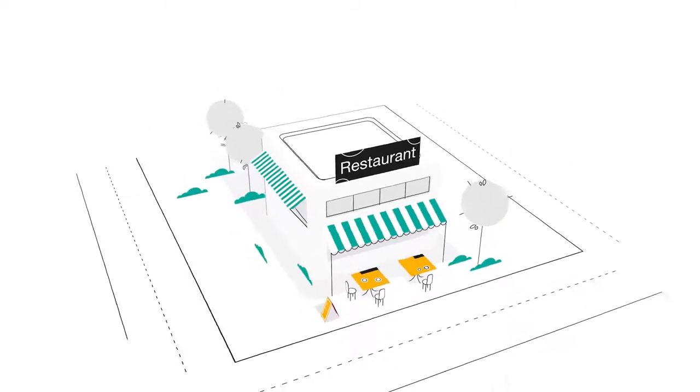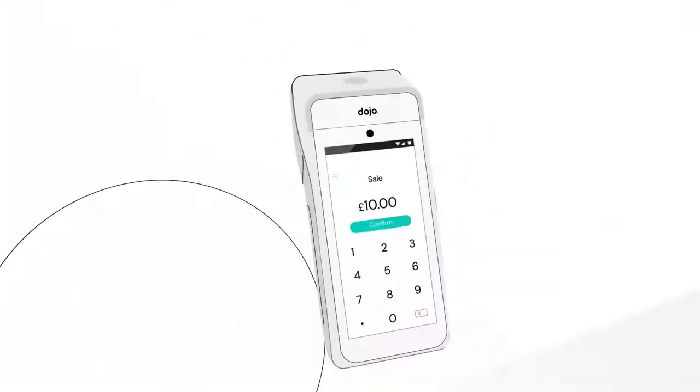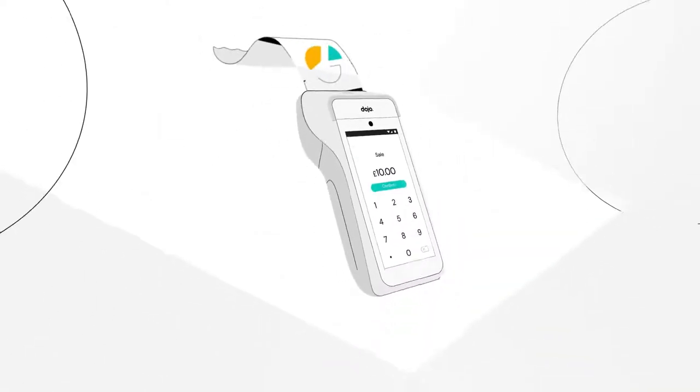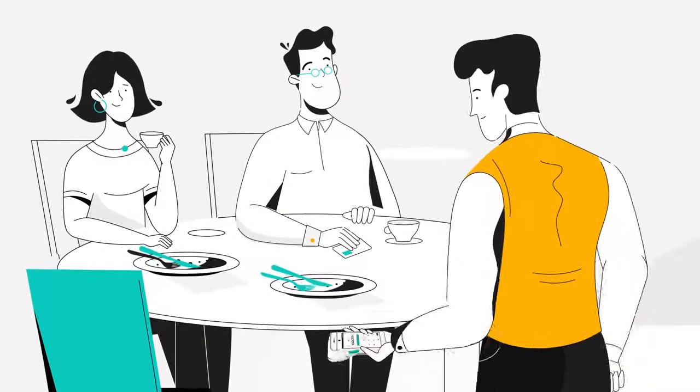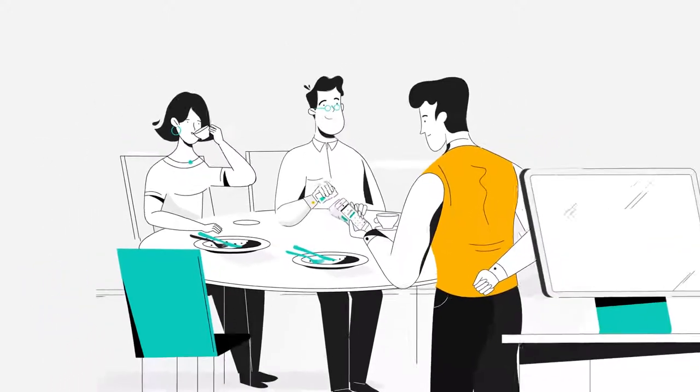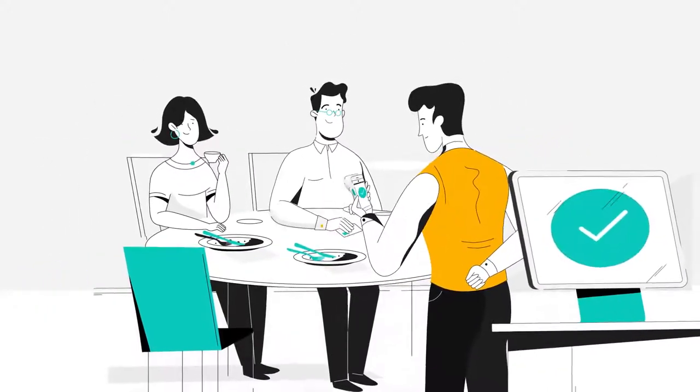But that's not all. If you run a restaurant or cafe, integrated payments mean you can print, split and pay the bill all from your card machine at the table. So no more pacing back and forth to your point of sale.